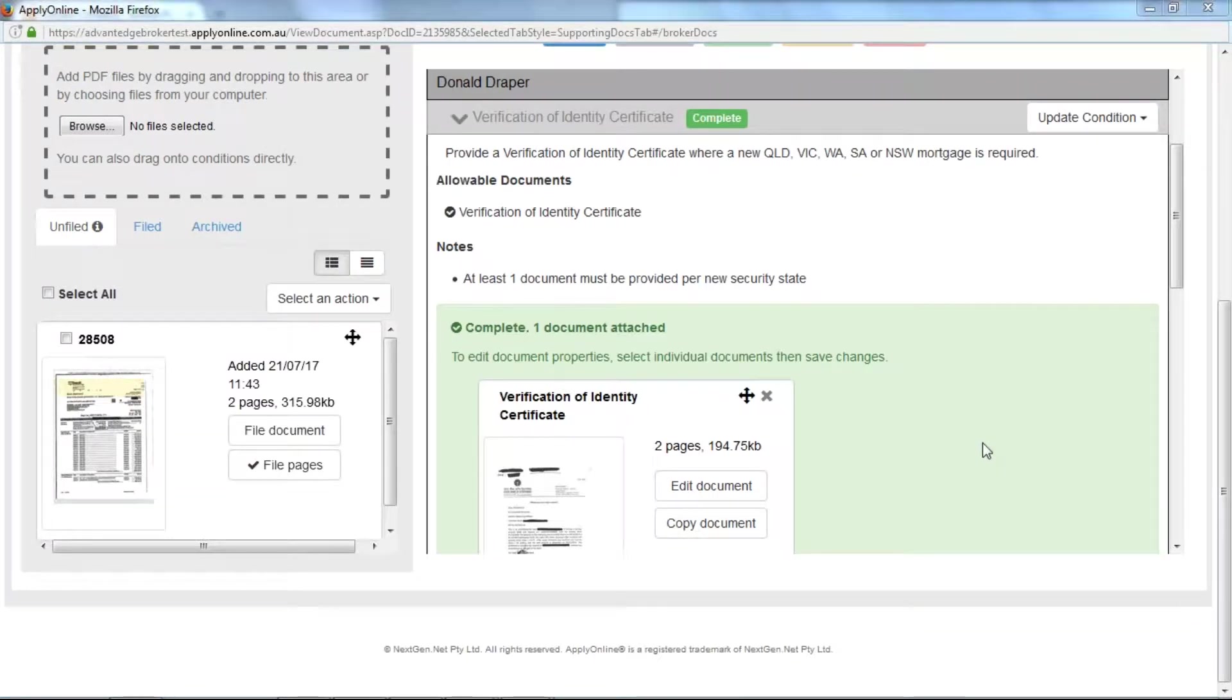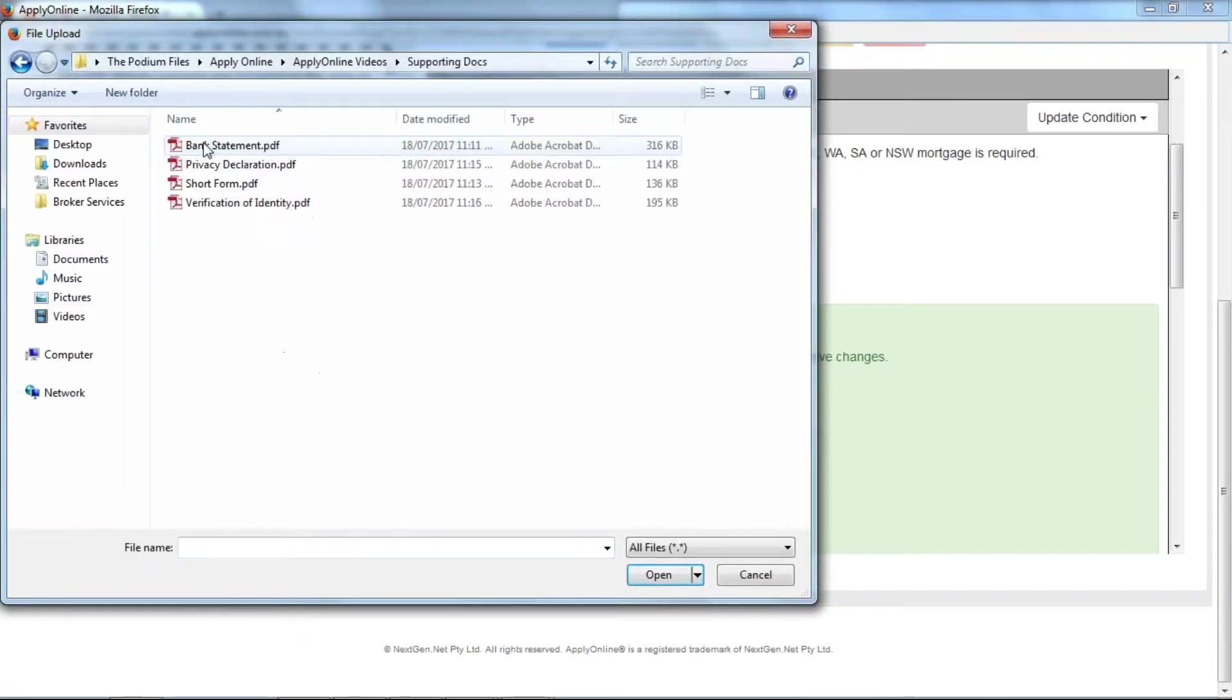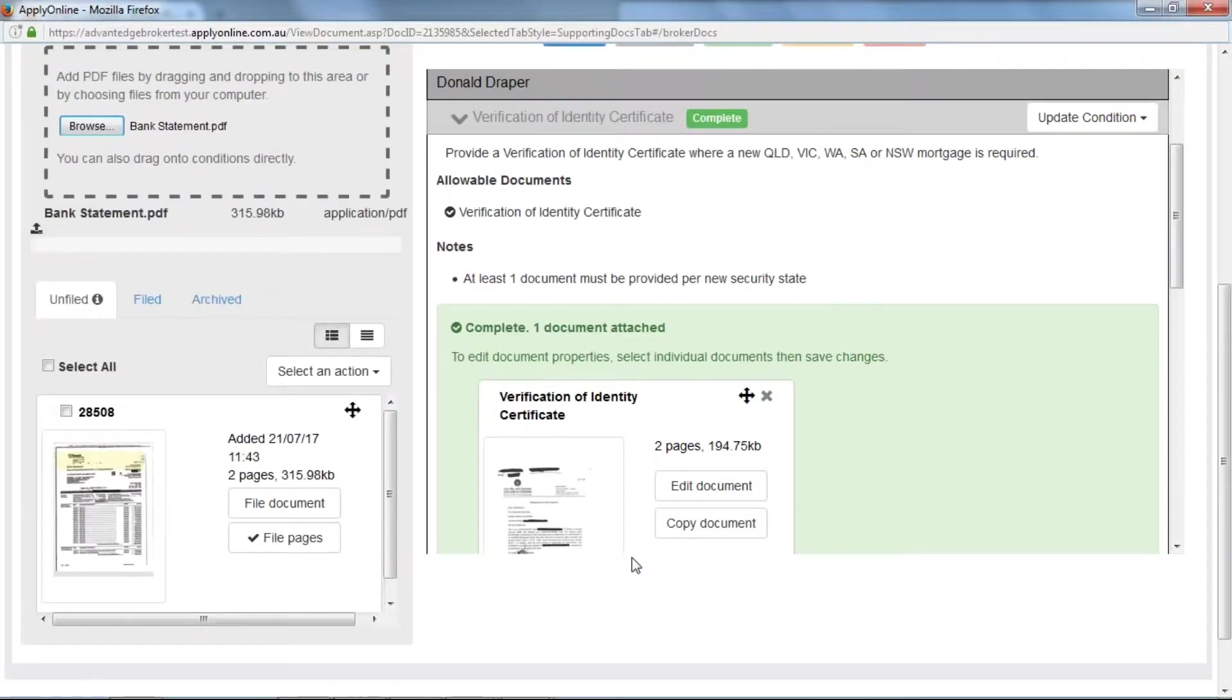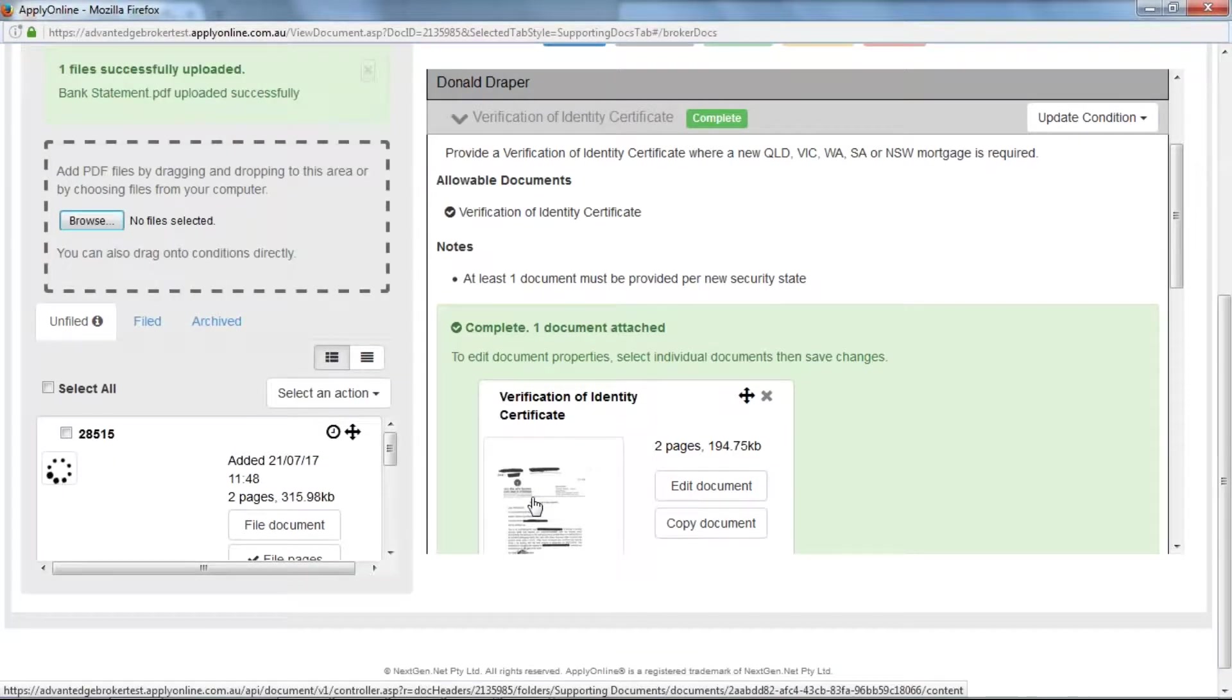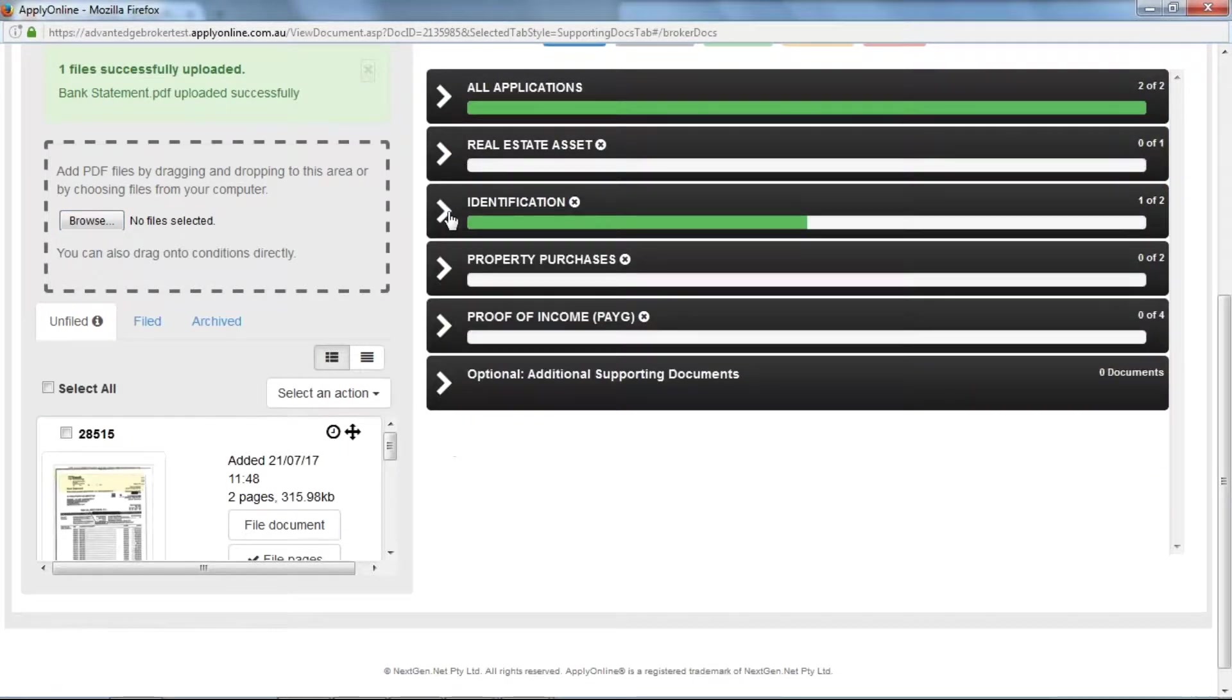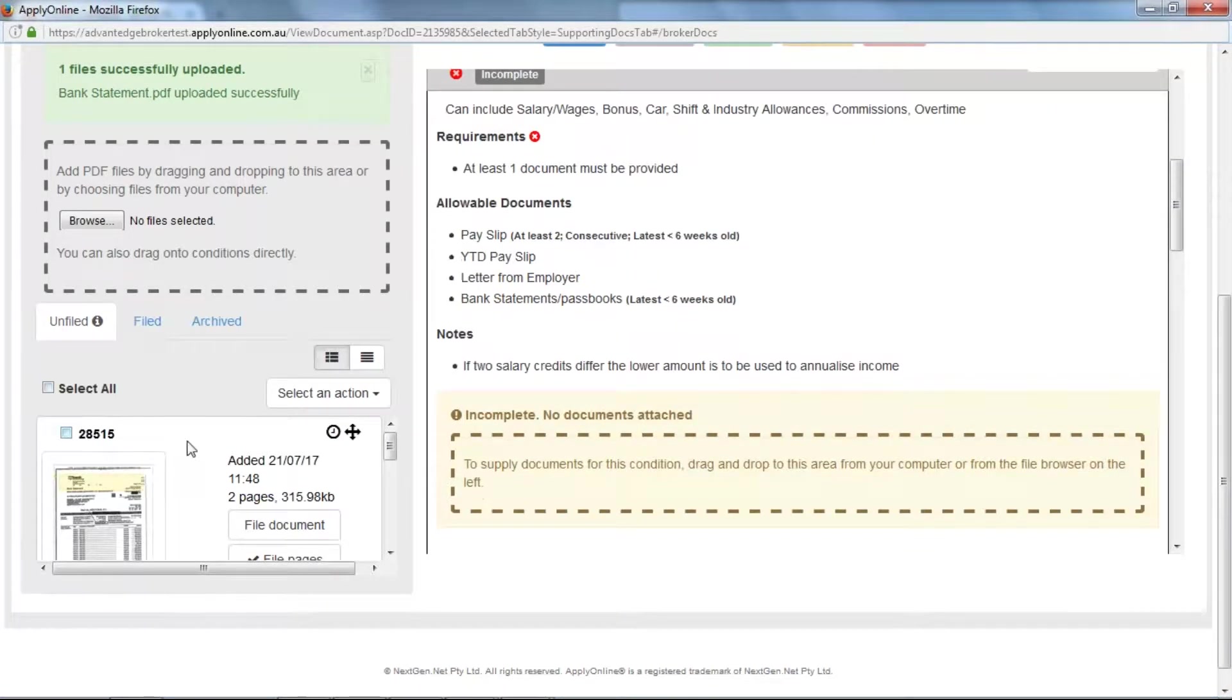Alternatively, you can select Browse within the grey box to select files from your computer. Once these documents are uploaded, you can then drag and drop them onto their relevant condition.